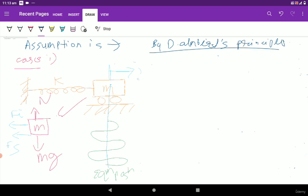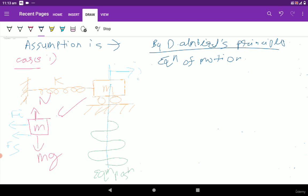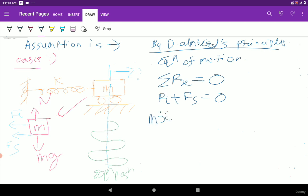Using D'Alembert's principle, the equation of motion is written as the summation of all forces in the x direction equal to zero. So: inertial force plus spring force equals zero. The inertial force is mass times acceleration, giving m times x double dot, plus kx equals zero. Taking m as common, we get: x double dot plus (k/m)x equals zero.